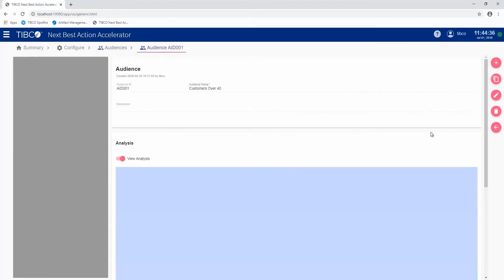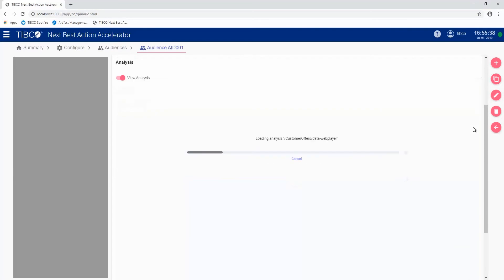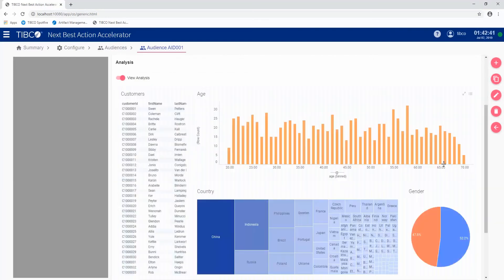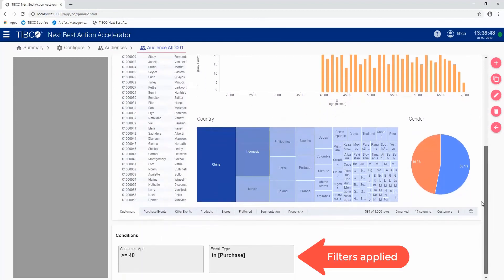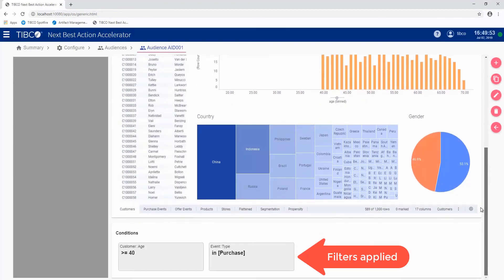This brings up a Spotfire analysis that will display the customers that actually match the filters applied for this particular audience. The filters are applied down here below. In this case, we're interested in customers that are over the age of 40 and they've completed an event of type purchase.